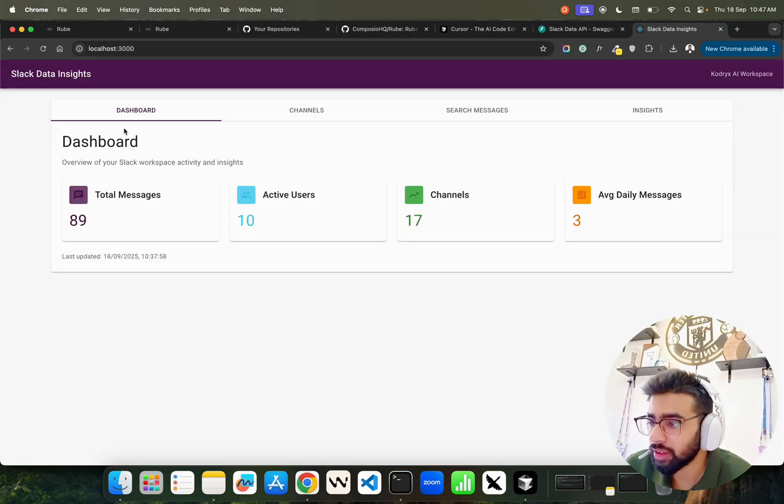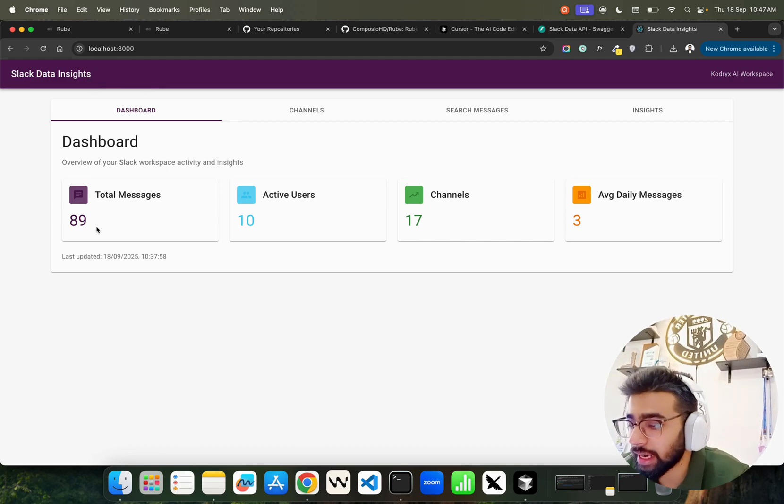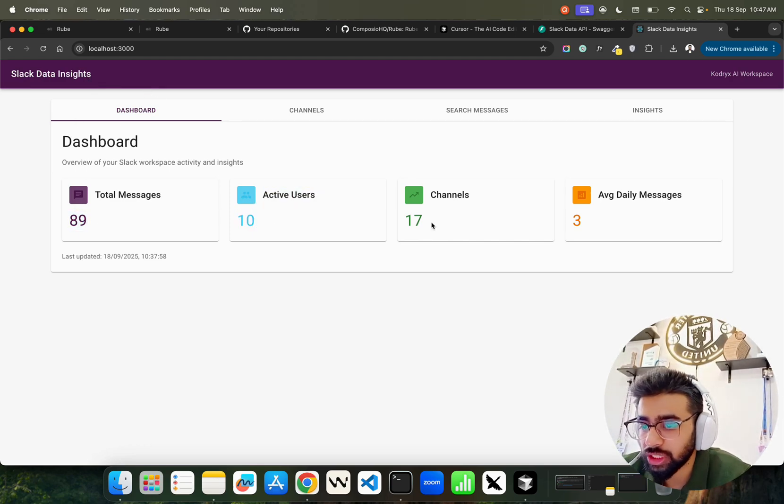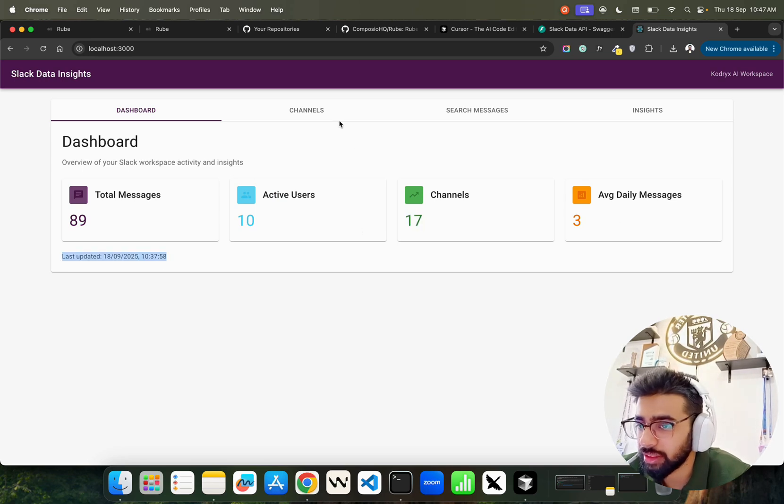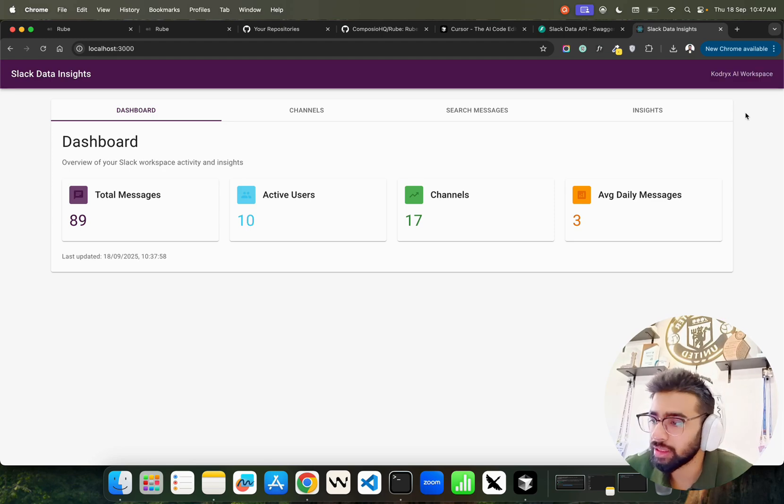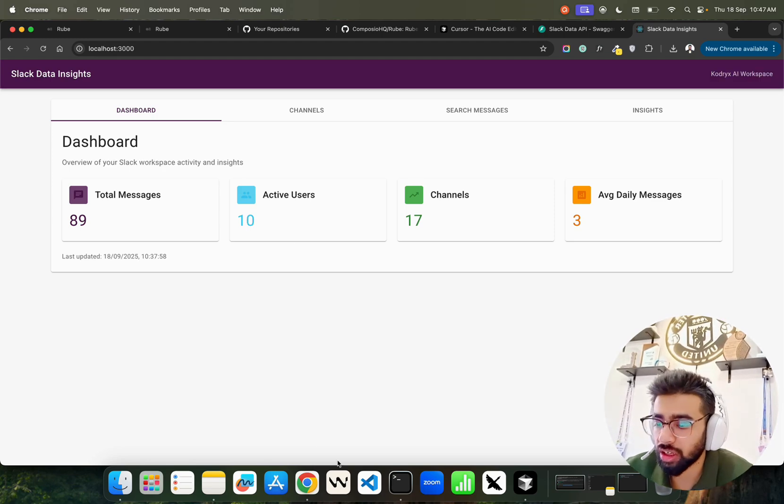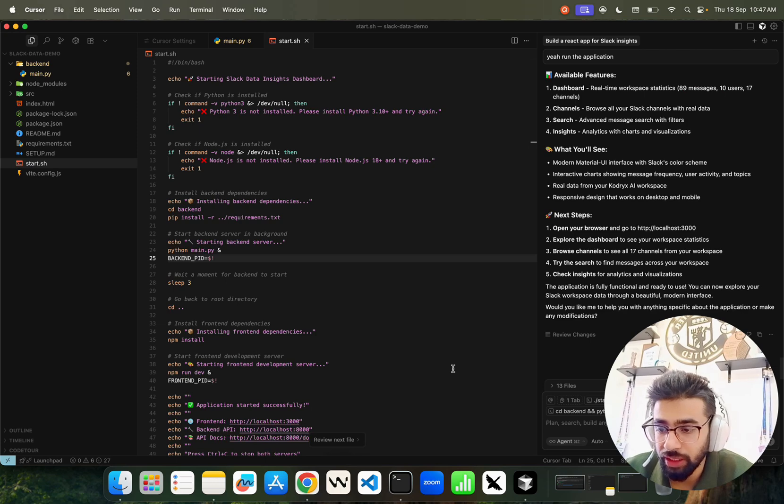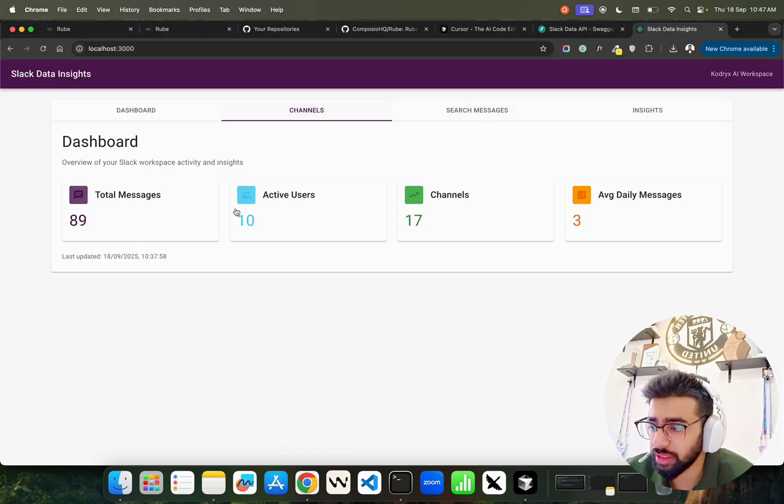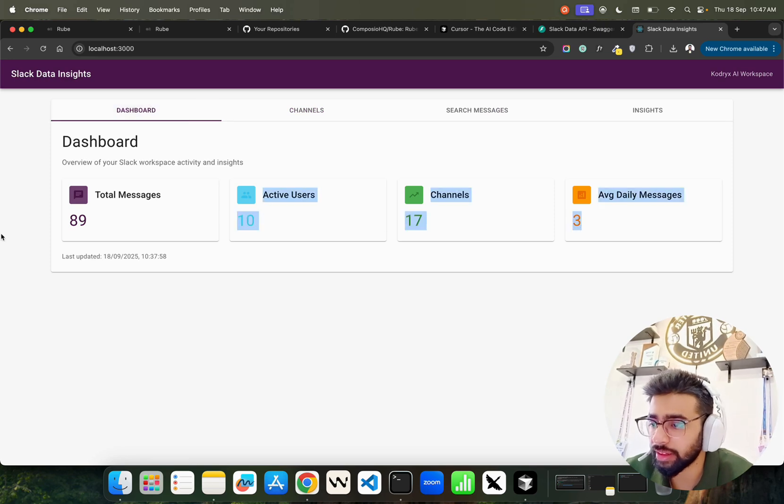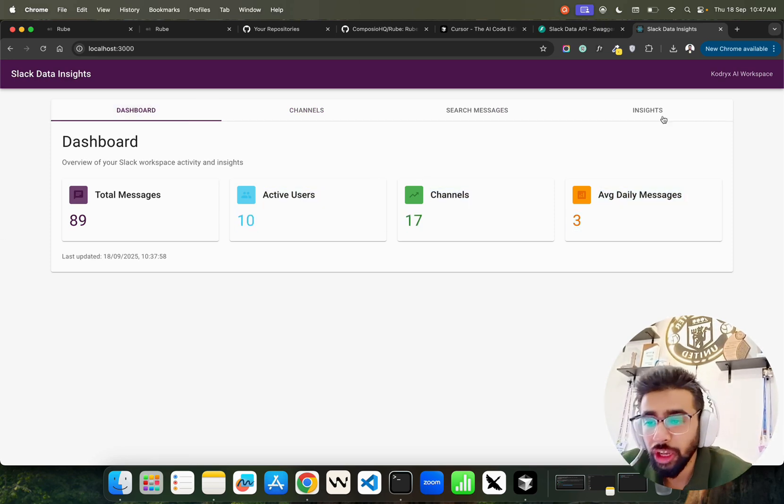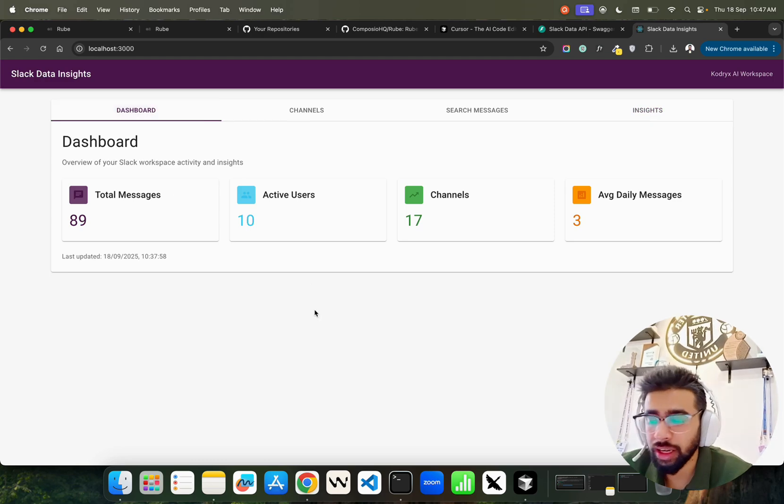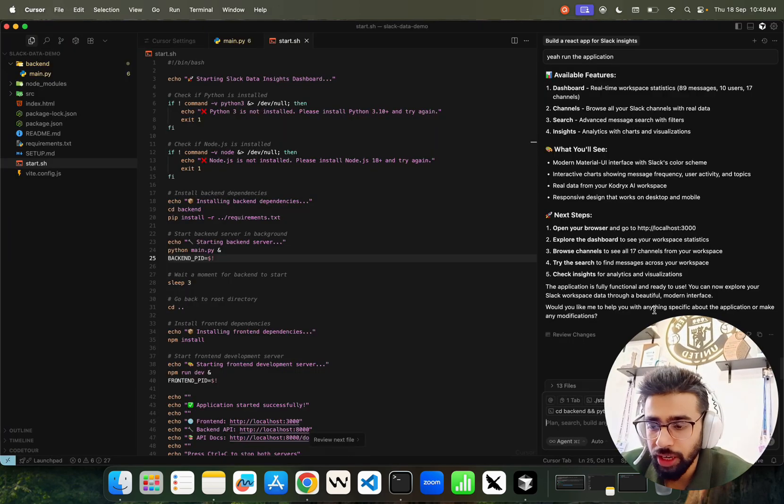You can see the dashboard - we got our Slack data insights, total 89 messages, active users, channels, and average daily messages. This is how it looks like - Cortex AI workspace, my Slack workspace. We built this single page application using Roob. You can see the channels right now. Of course these are dummy, but I wanted to show you how it can fetch this information using Roob and you can further enhance this the way you want to build it.